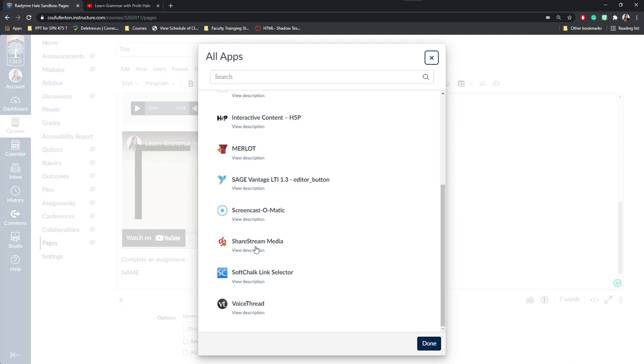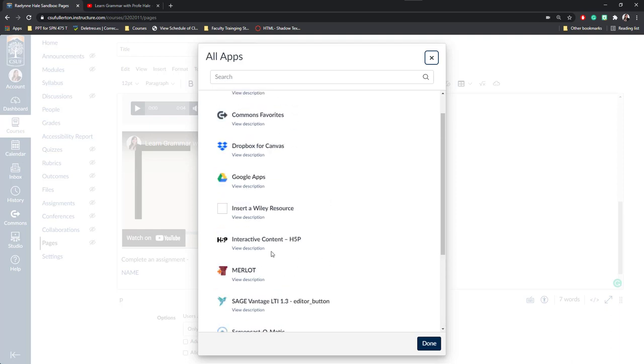You can also insert different ShareStream media if you had it from a course either on Moodle or somewhere else. If you're wanting students to watch a documentary, for example, you want to contact the department on campus who can make it accessible for you through ShareStream and then you can add videos from there.